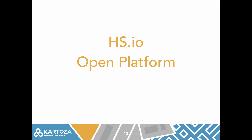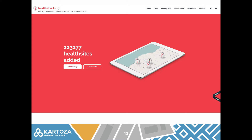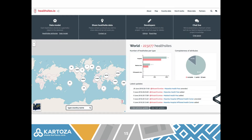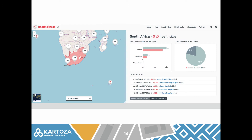HealthSites is an open platform. If you go to the website, you'll see a landing page with descriptive information about the project and our process. We also have a dashboard where you can see high-level statistics — how many facilities have been captured and some of the latest changes. If you type in the name of a country, you'll get a drill-down of numbers for that specific country. Here I've typed South Africa and we're seeing South Africa's statistics for the HealthSites data holdings.